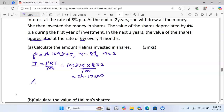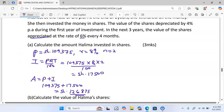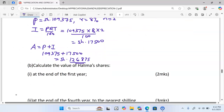We can now get the total amount by taking the principal plus the interest. The amount comes to 126,875 as the total amount of money Halima invested in shares.